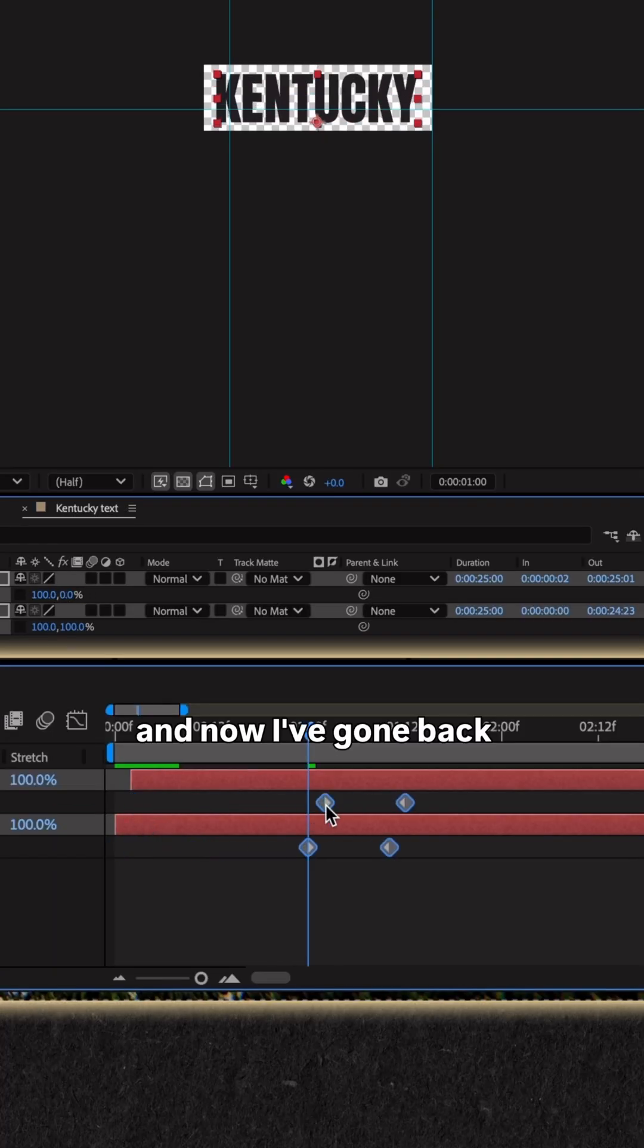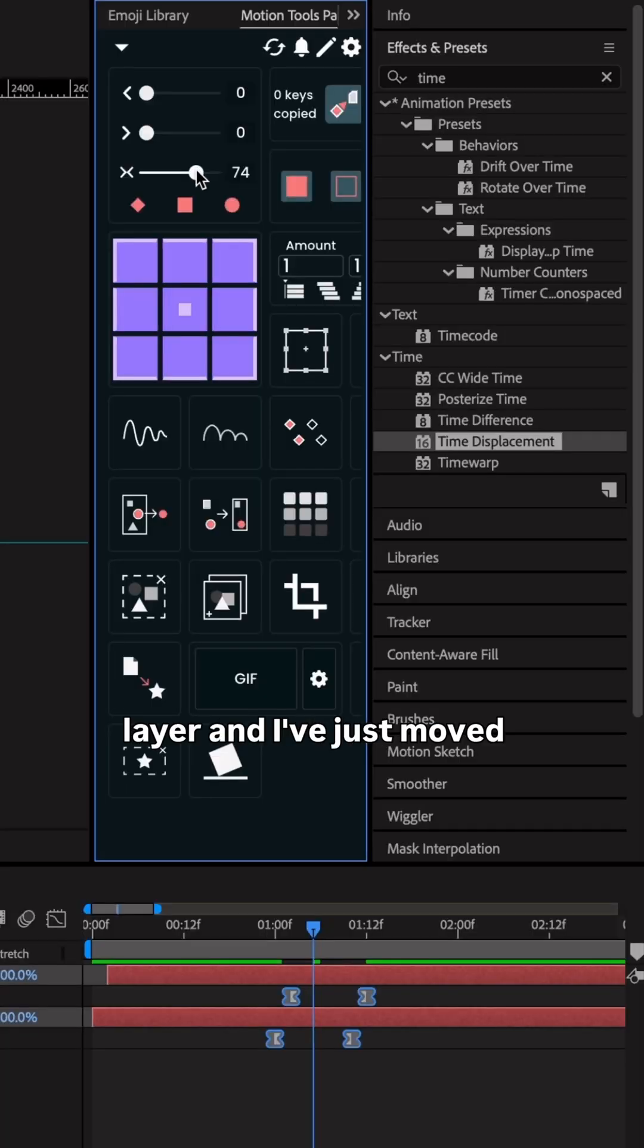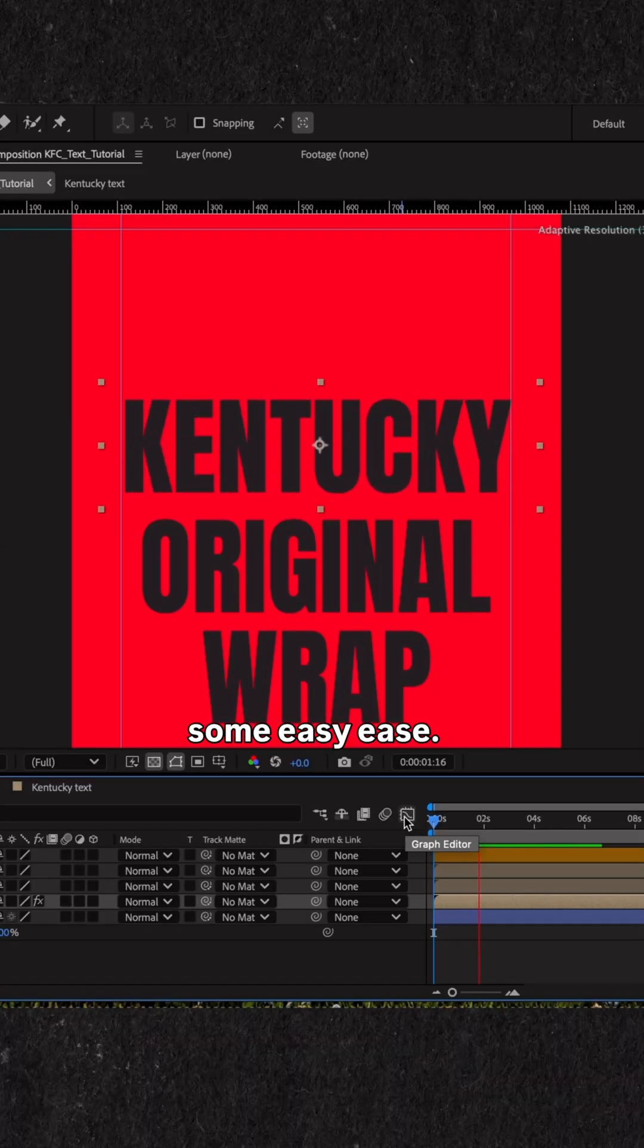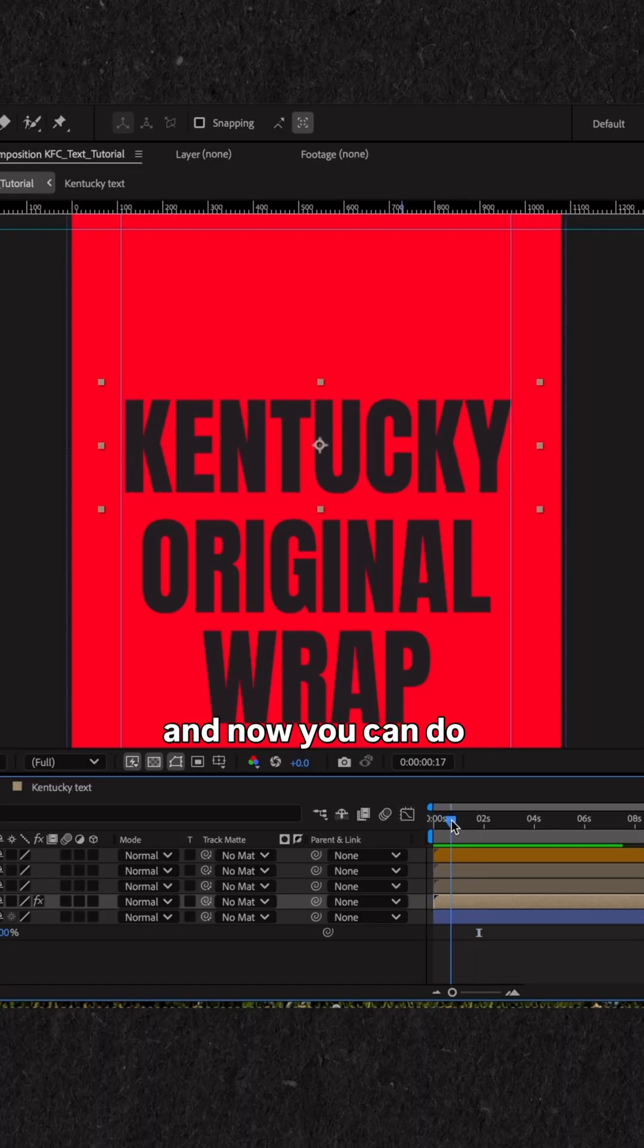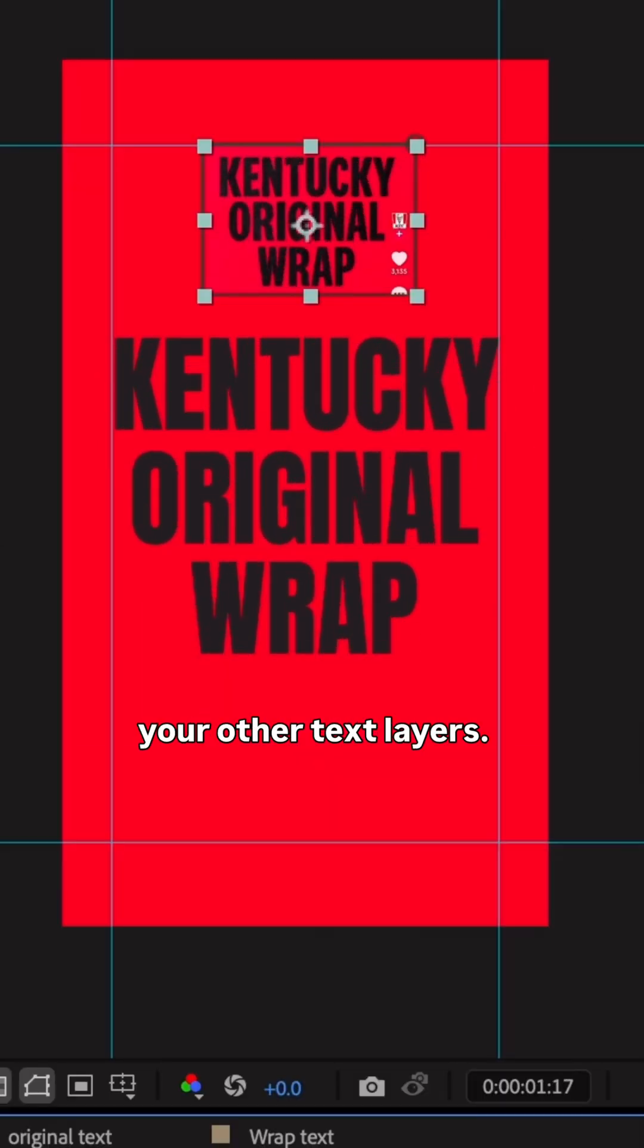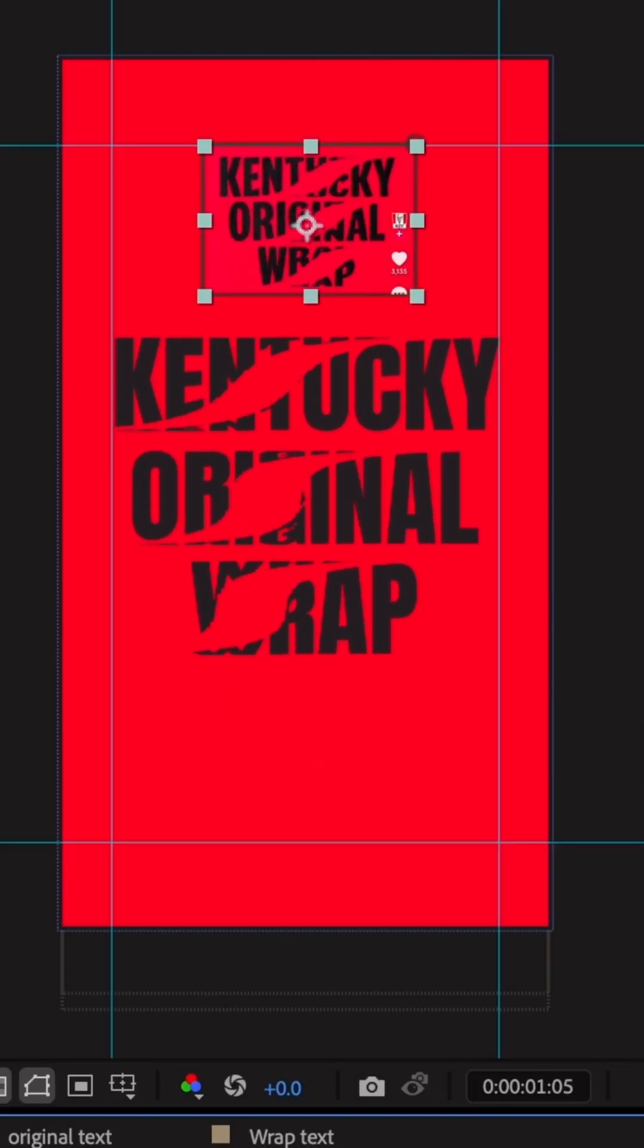And now I've gone back into my text layer and I've just moved the keyframes down and then added some easy ease. And now you can do the same across your other text layers.